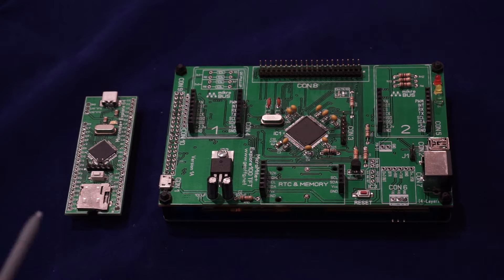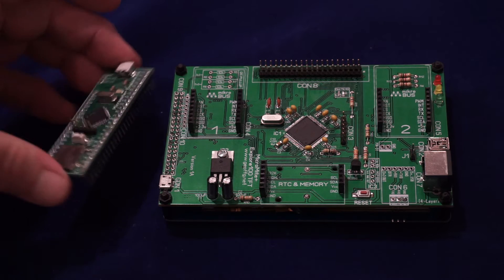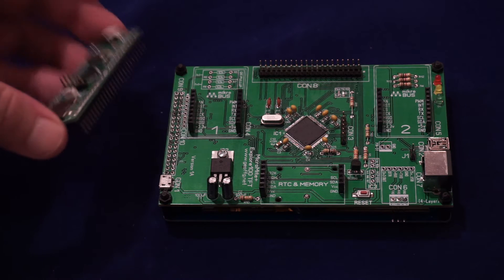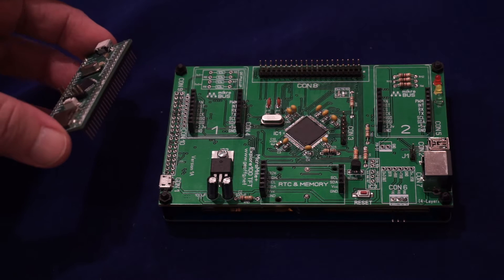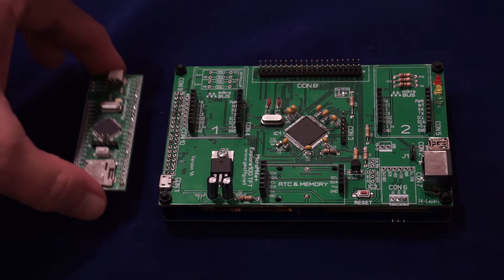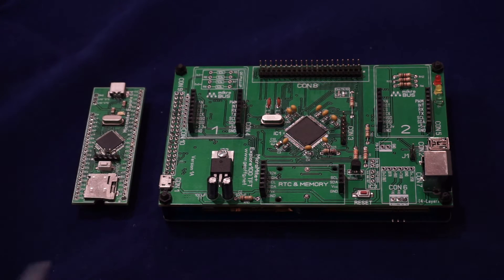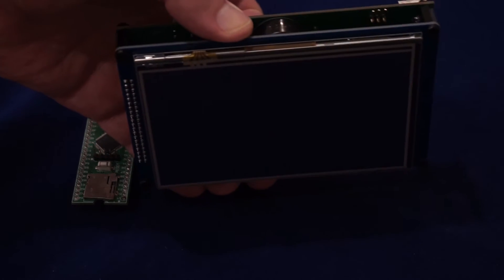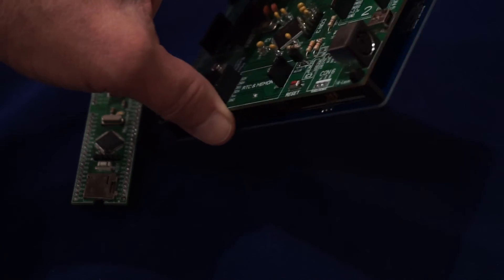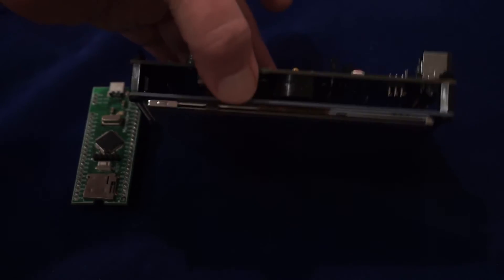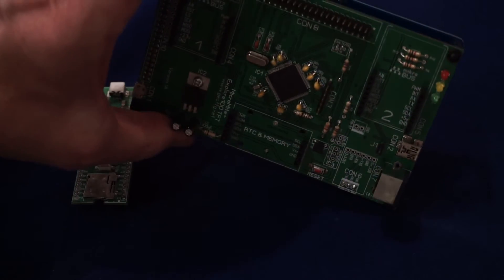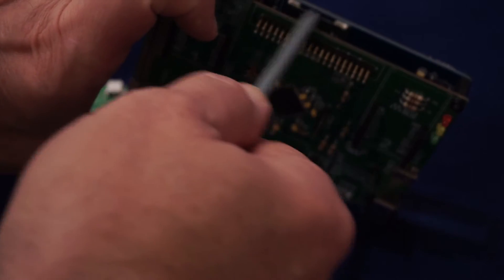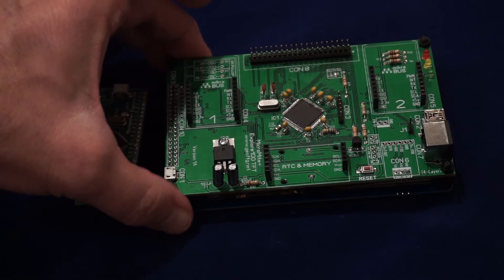The smaller Explore 64 board is intended for plugging into a breadboard and for experimenting with. The larger Explore 100 is intended as a backpack on a 5-inch display. The two make a neat assembly. The display also provides the SD card over there.